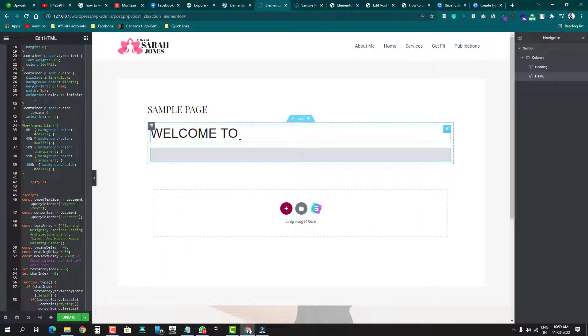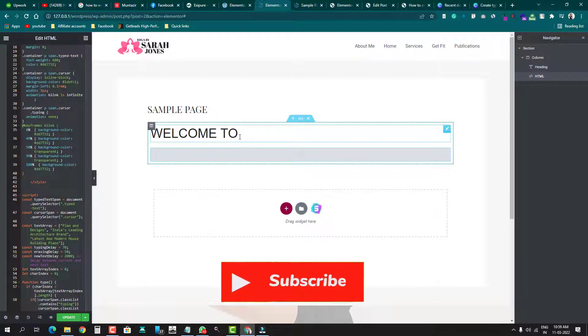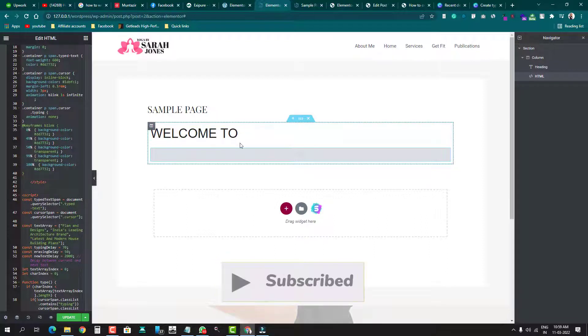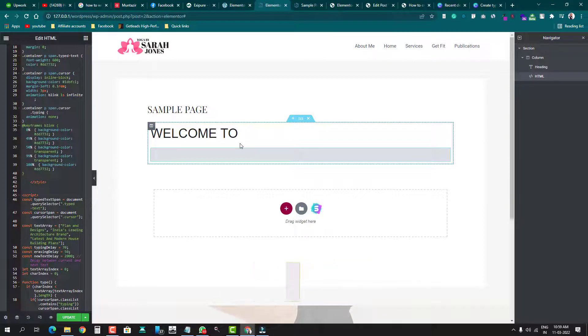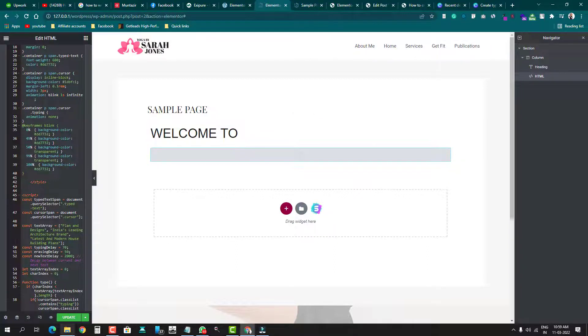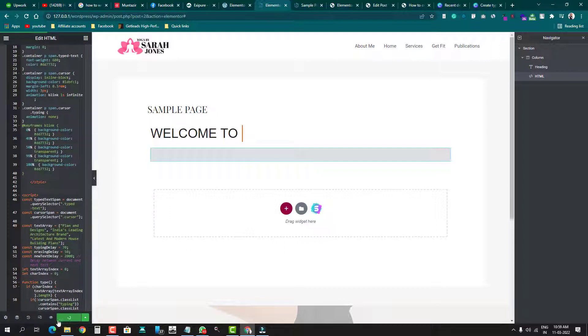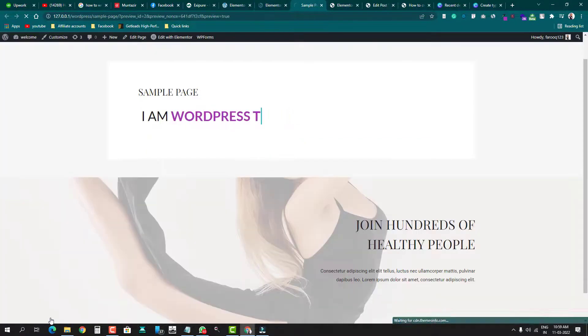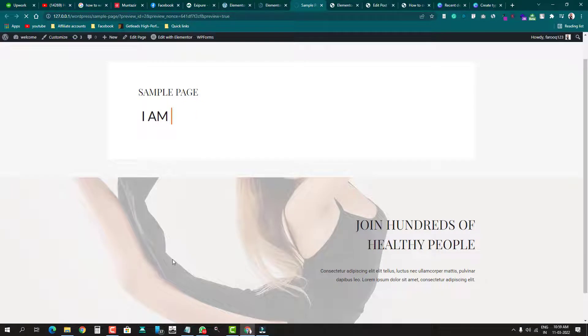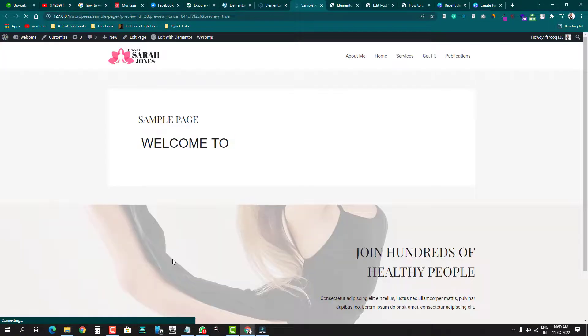code inside editing mode, the code will not work. If you want to see the code effect, you just have to update the page and go to preview. Once you click on preview, you'll see the code is working. As you see here, 'Welcome to Plan and Designs.' So this is very simple - you can do it